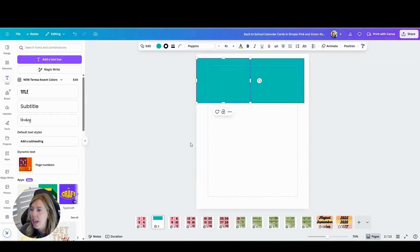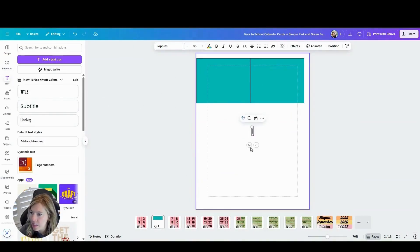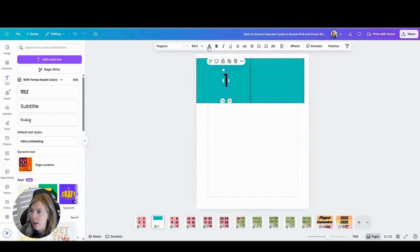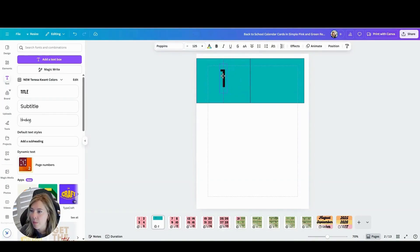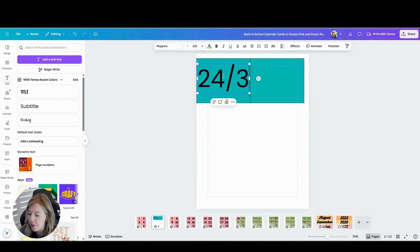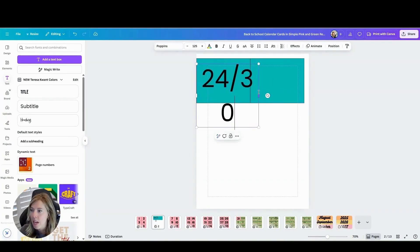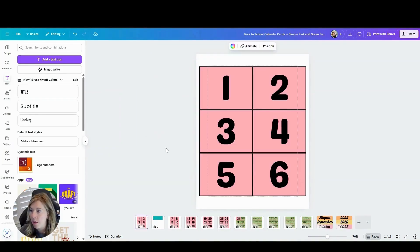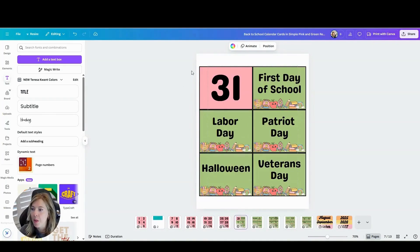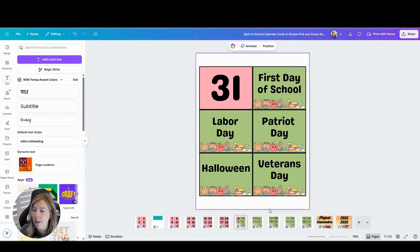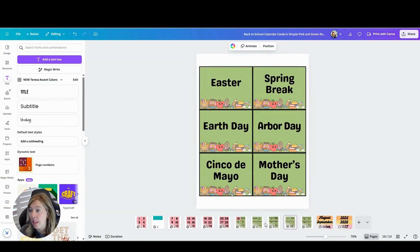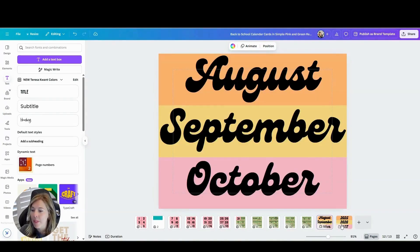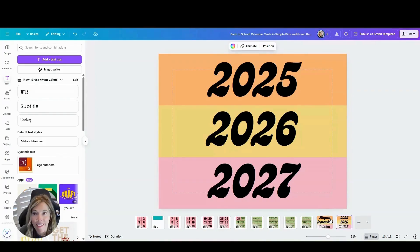So then what you can do is just go ahead and add your text boxes for your numbers. I went all the way to 31. And then of course, if you want, you can add some of those numbers where you have like 24 and 30, if you need one that has a slash. But you would go through and make all of your numbers. And then you can also do some holidays. So first day of school, Labor Day, Patriot Day, Halloween, Veterans Day, all of the holidays you would like to include, as well as add some month and year tags that you can hang above the calendar as well.